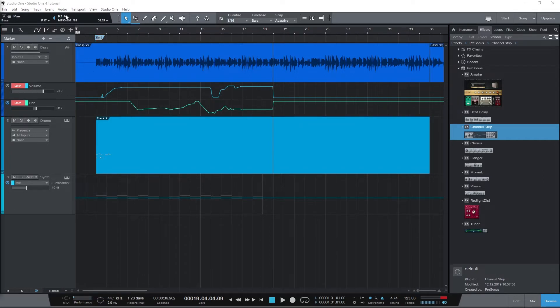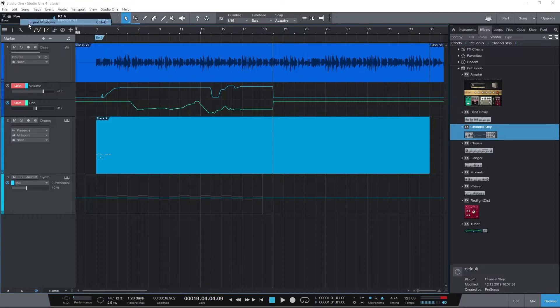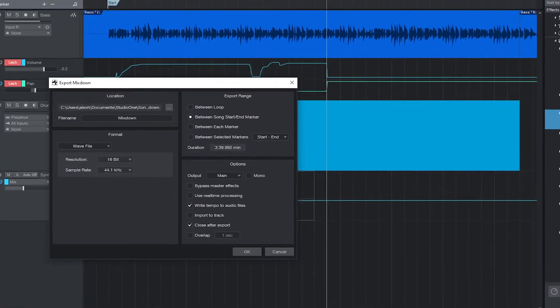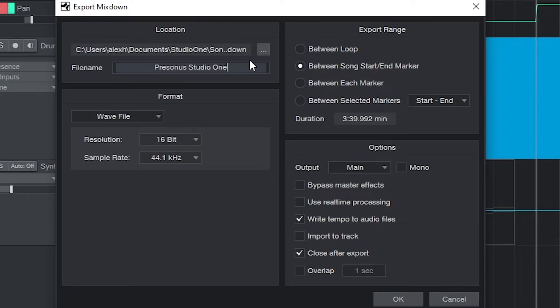To export, start by going to the song menu at the top, and select Export Mixdown. This exports the entire song. At the top left, select a folder to save the file in, and type in a filename in the box below.